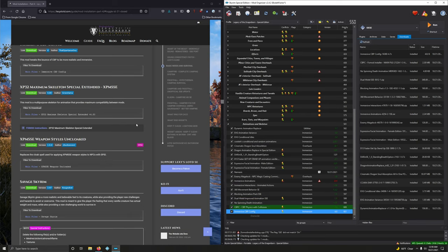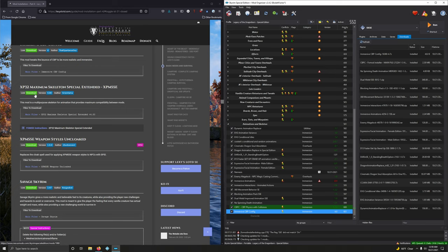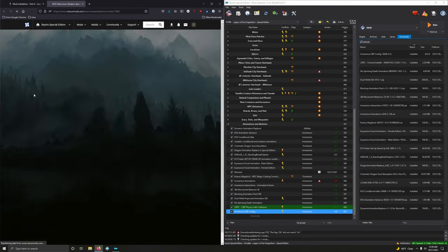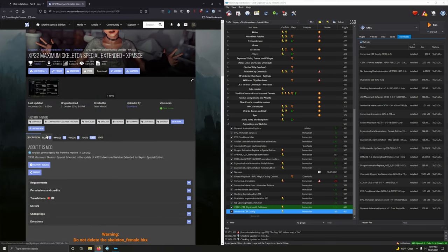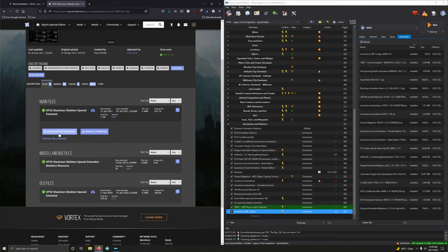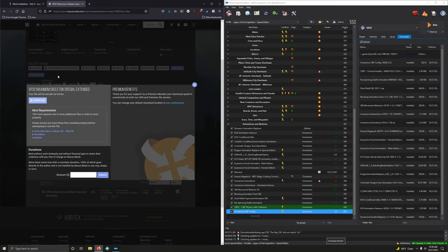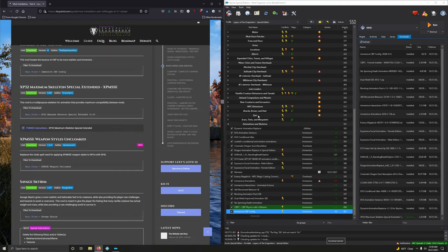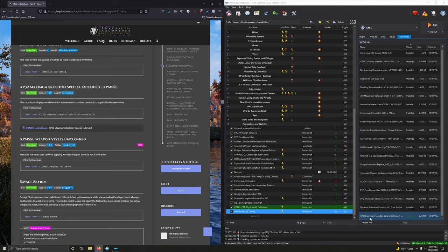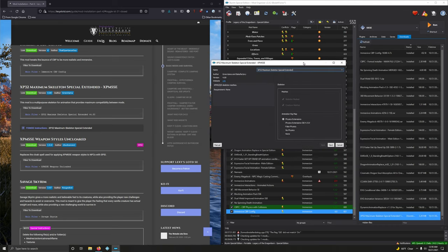XP32 Maximum Skeleton Special Extended. Another essential mod. I couldn't tell you exactly what it does, but I know it's amazing. So, let's download that. Click the files. Mod Manager Download. Download. And double click to install it. It's going to be a fomod. And there's the fomod. All right. Open this up.